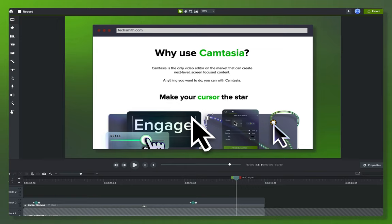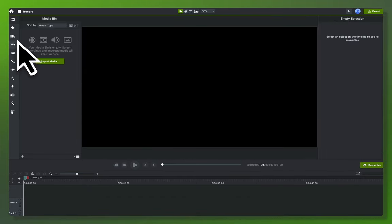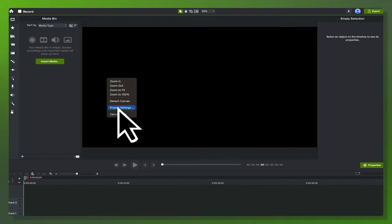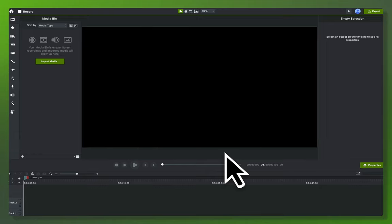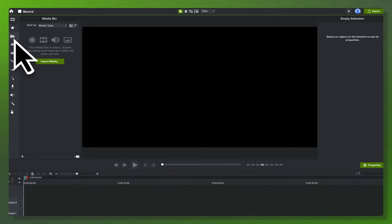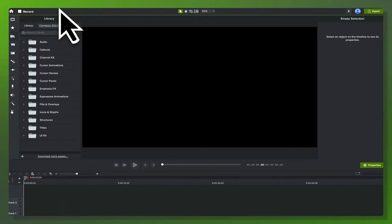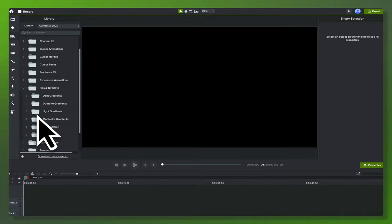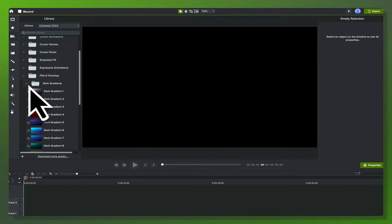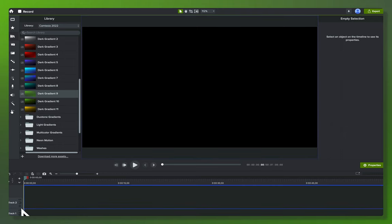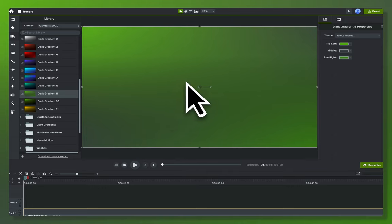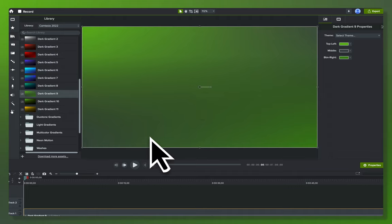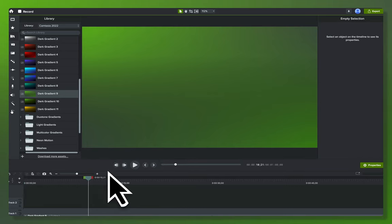First things first, we're going to start on a new project — just command-N into a new project. The first thing we want to do is lay down a nice background. My default canvas is 4K but I want this to be a 1080p video, so zoom to fit. Then we go up to the library, into the Camtasia 2022 library, down to the fills and overlays section, and select a dark gradient. It's 1080p by default and it works fine scaled up for 4K — a nice little bed to lay everything on top of.